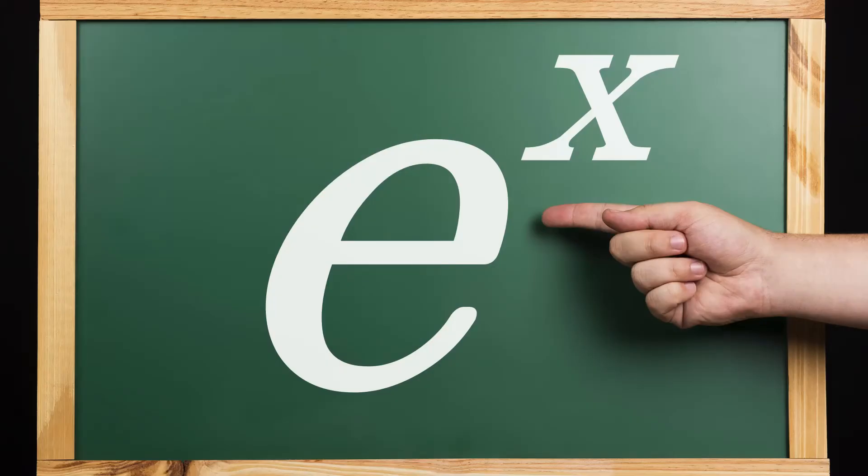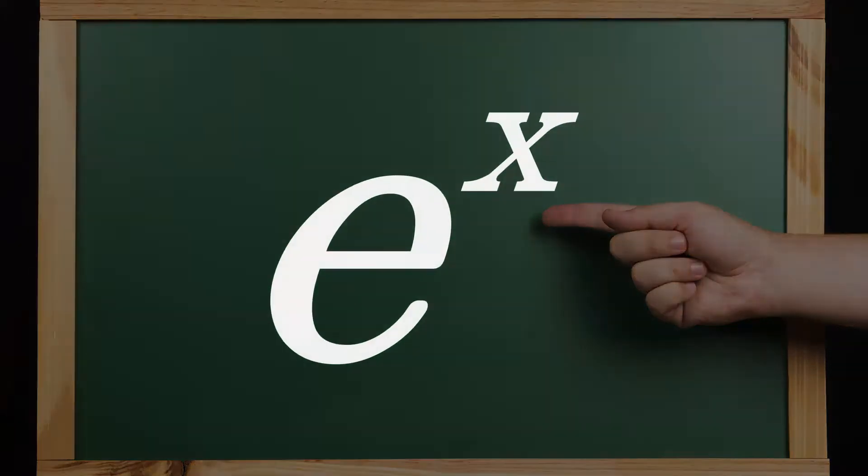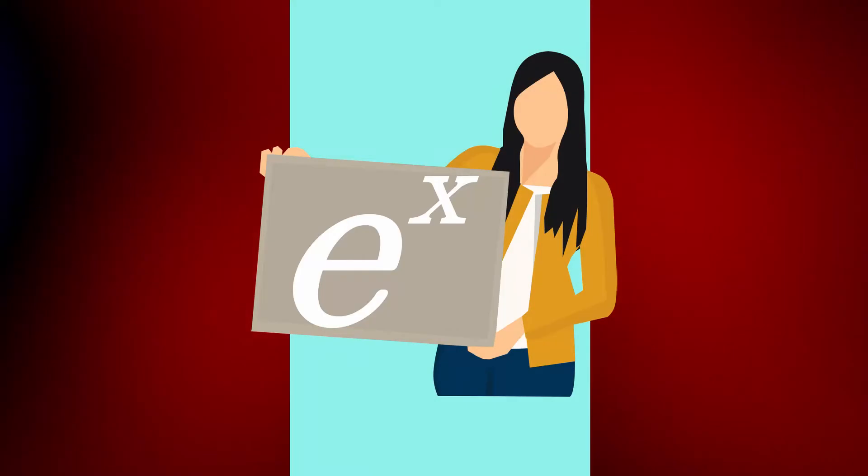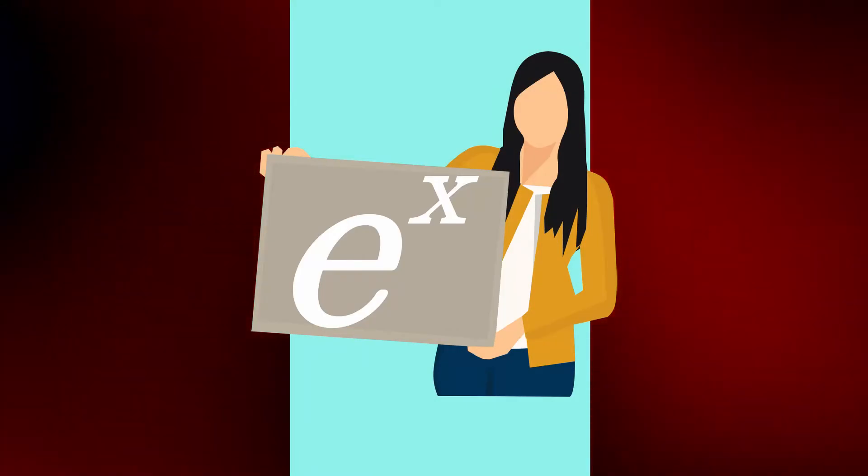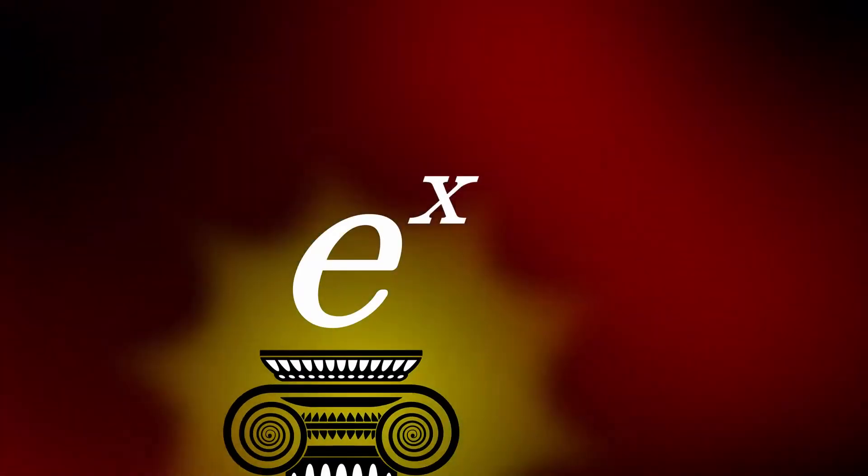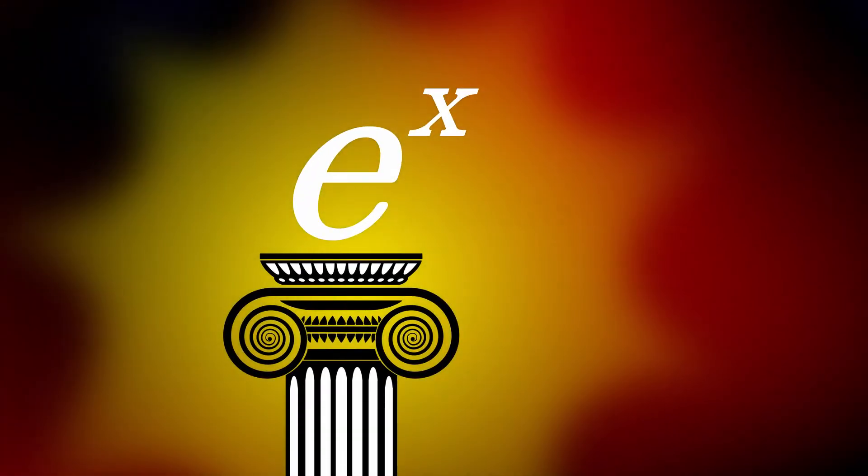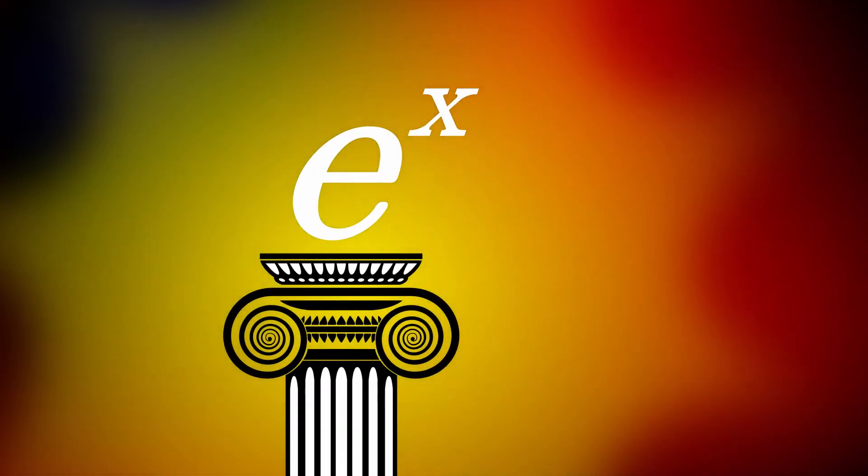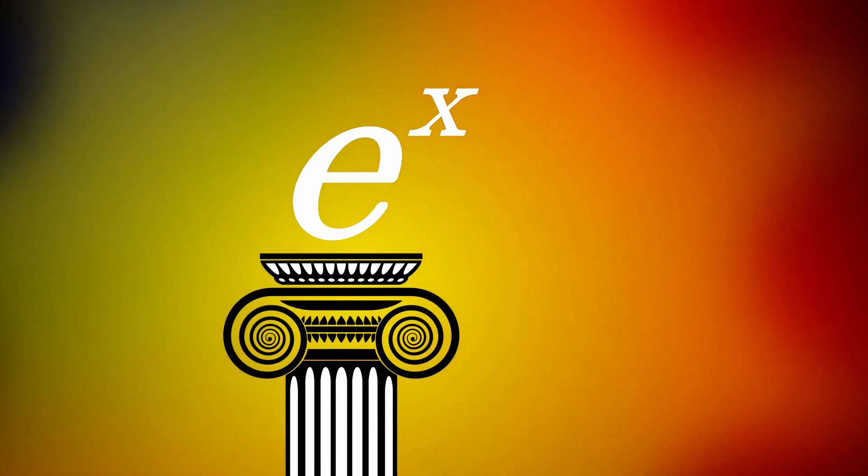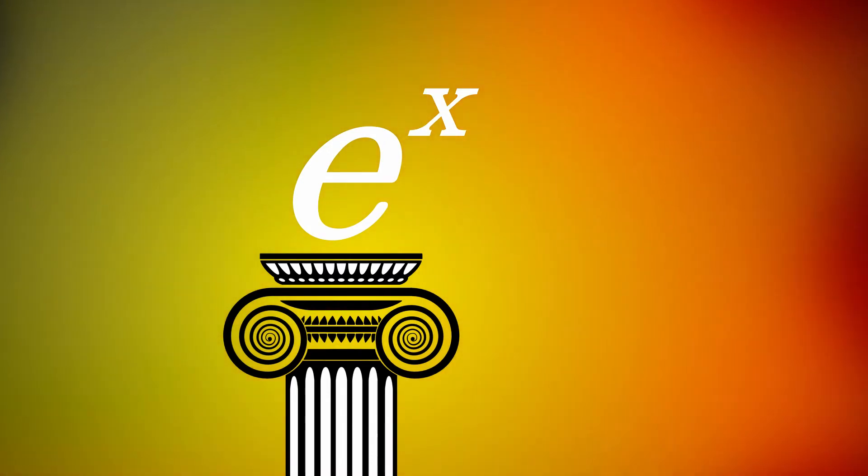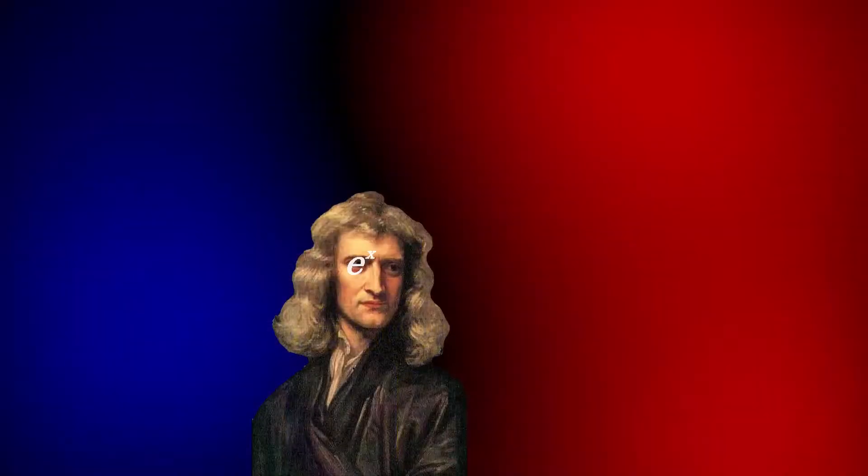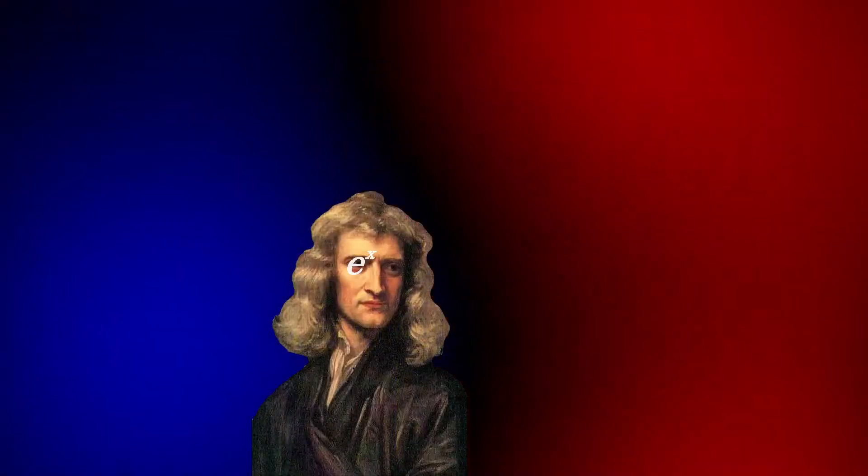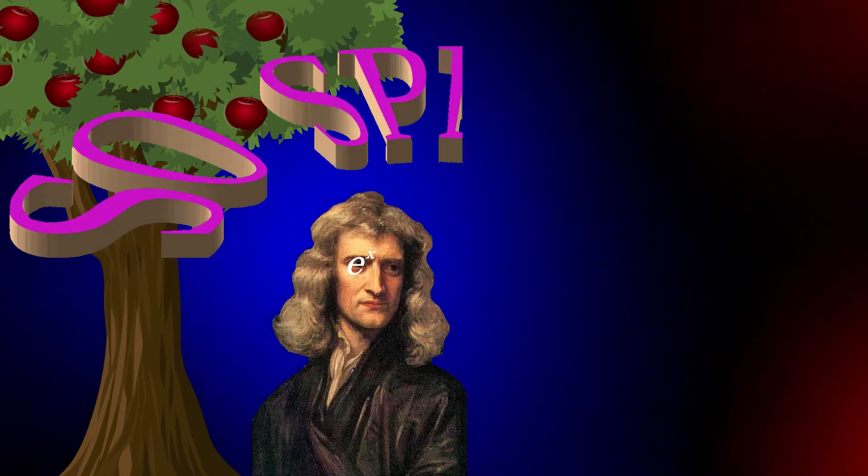If you think E to the X is special, E to the X is the little poster child for calculus, placed on a pedestal for being its own derivative, hence its own anti-derivative as well. It's the apple of Newton's eye, not because it fell out of a tree onto his head, but rather because it's the only function which is its own derivative.